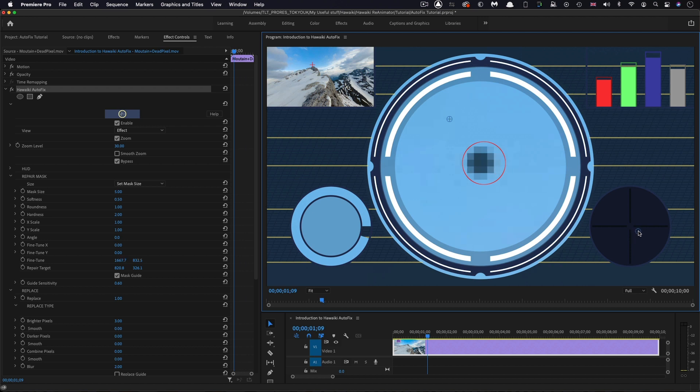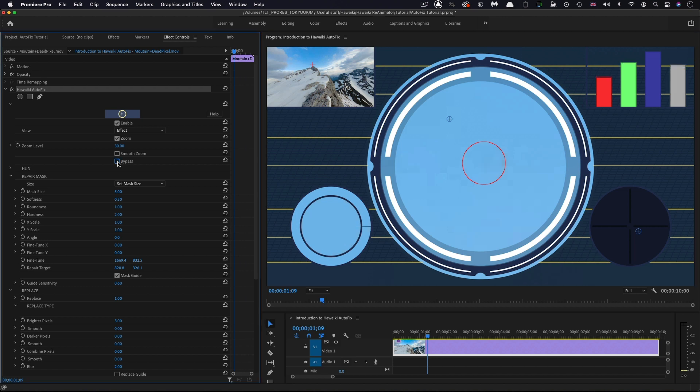I can drag that, and if I hold down the command key, I can constrain it even more finely. Now I've got the dead pixel lined up in the center of my guide, and I can come back and turn off the bypass switch. You'll probably guess the dead pixel vanishes.